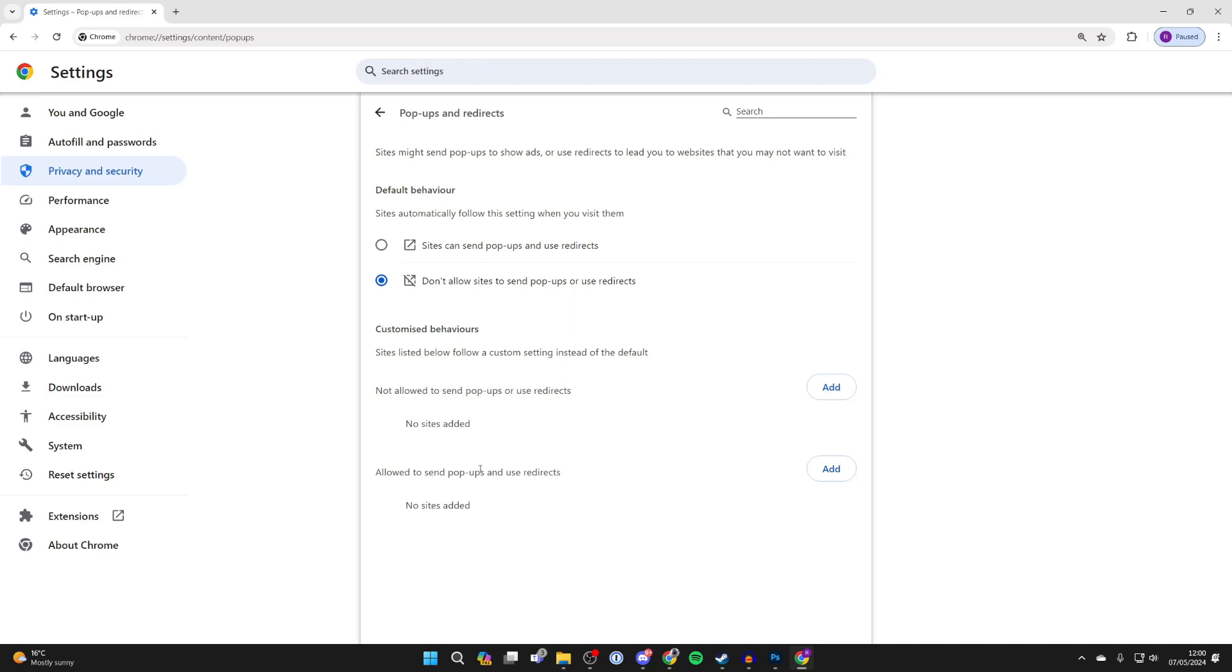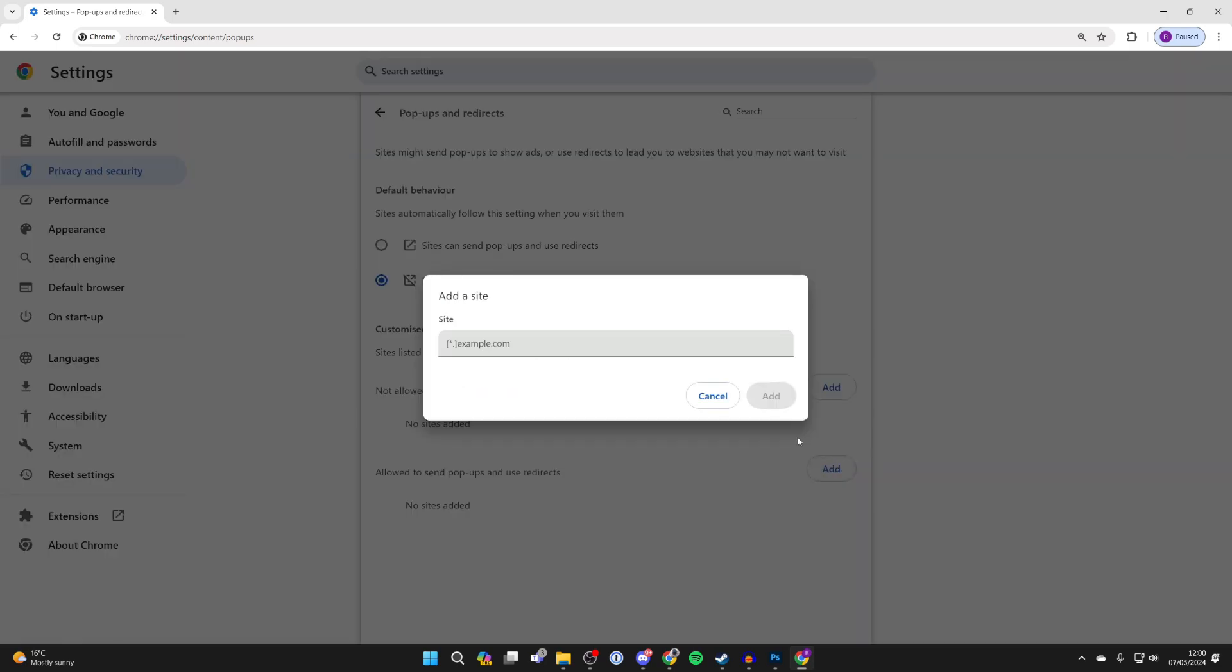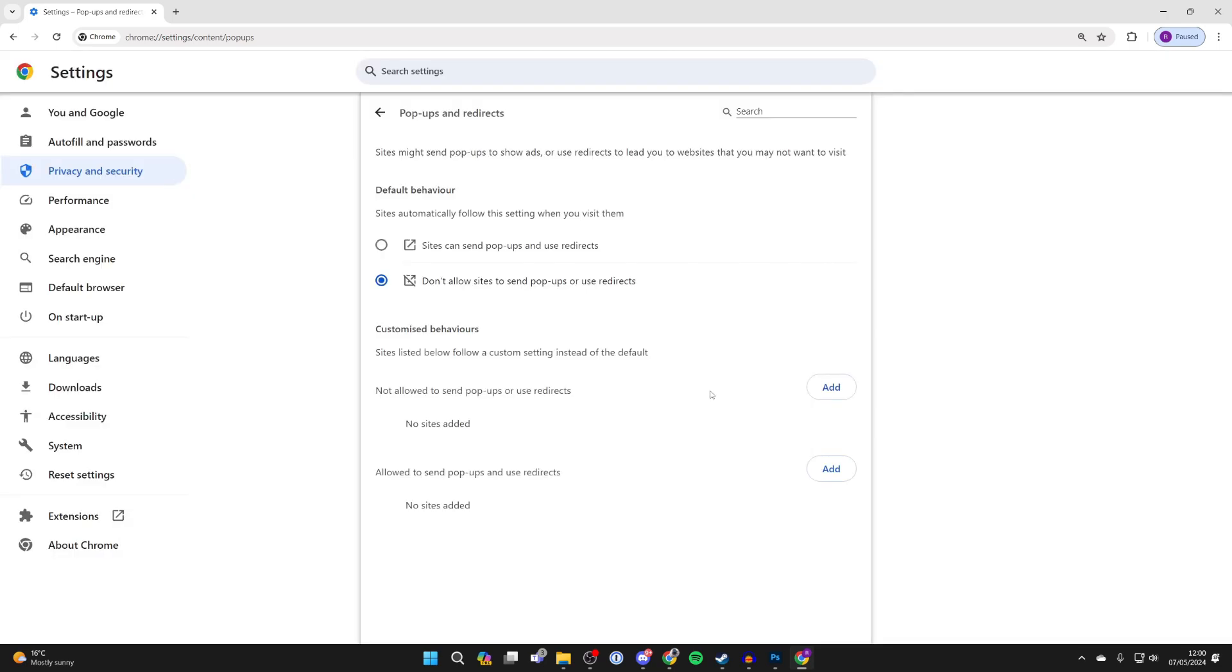You can add exceptions here, so you can add a site which is allowed to do this. That's sort of one way of doing it, but of course you can just set the overall default behavior as well.